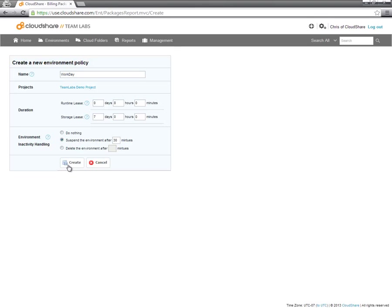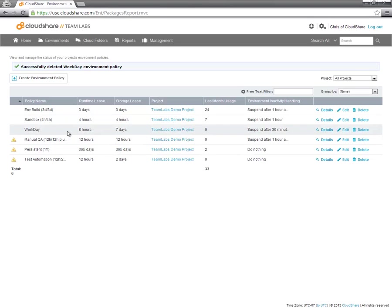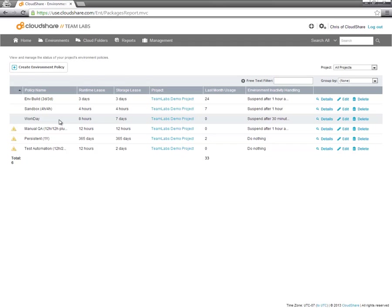Now click Create. Now you can see that I have created my new policy that can be used on all newly created environments or environments run from Blueprints.